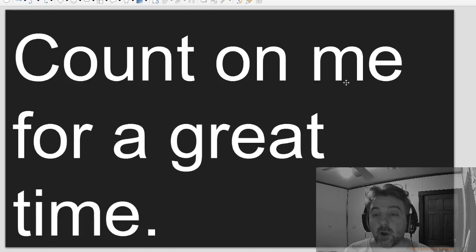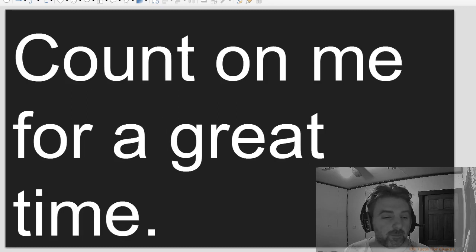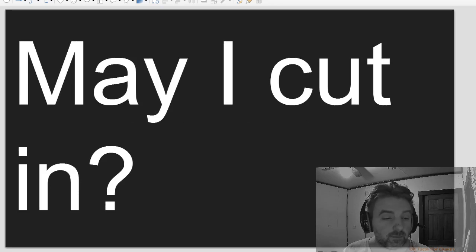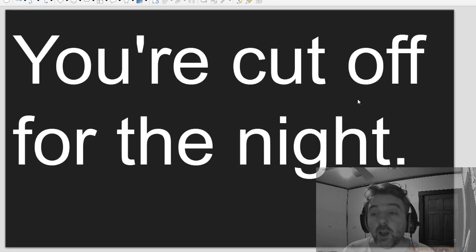Their plans came apart. Count on me for a great time. May I cut in? You're cut off for the night.